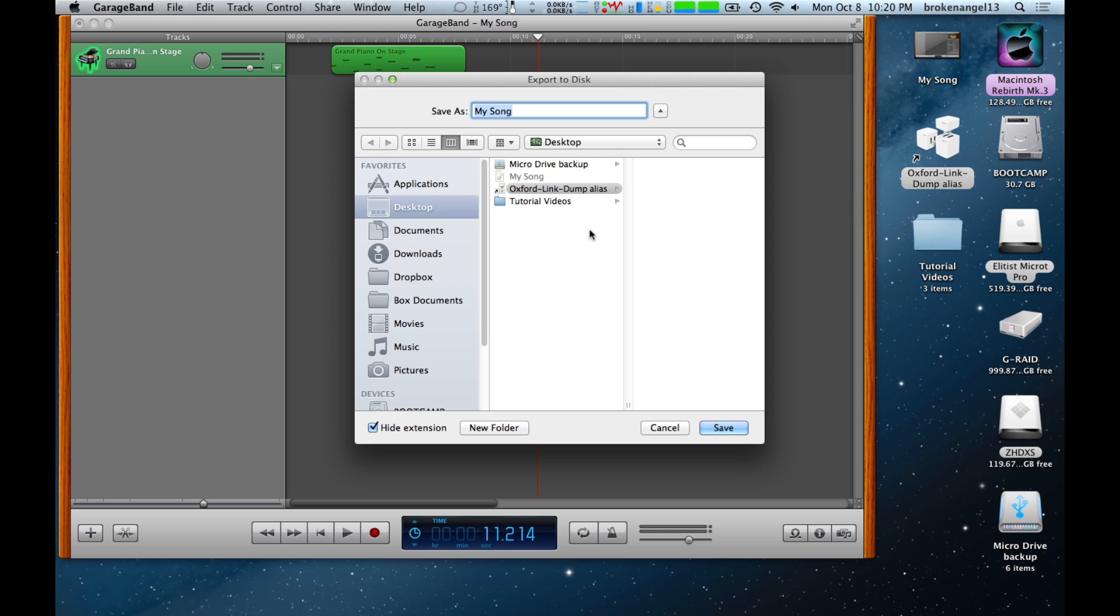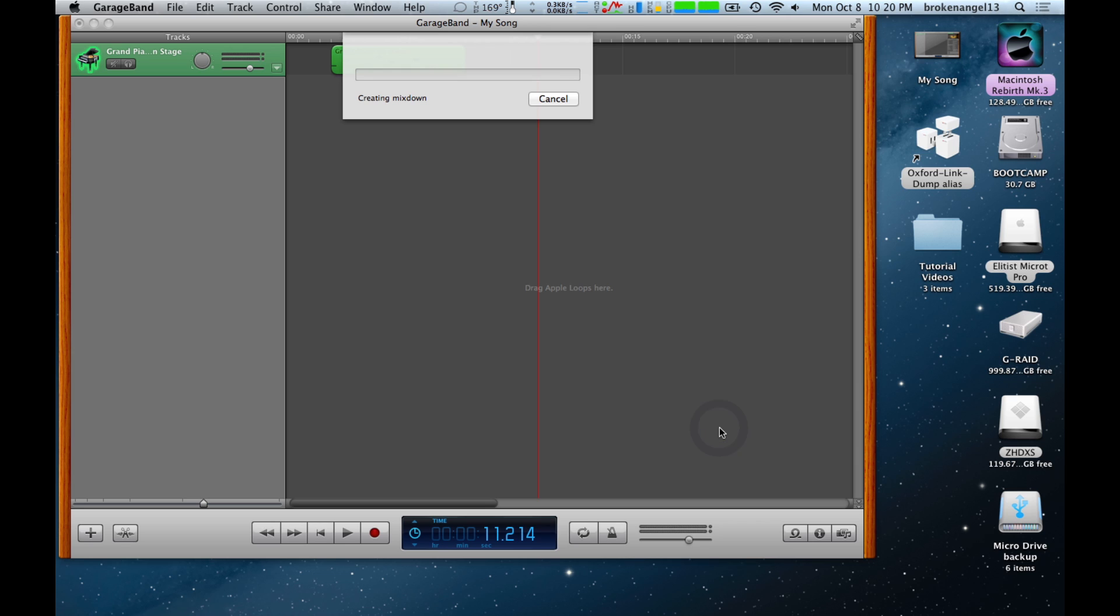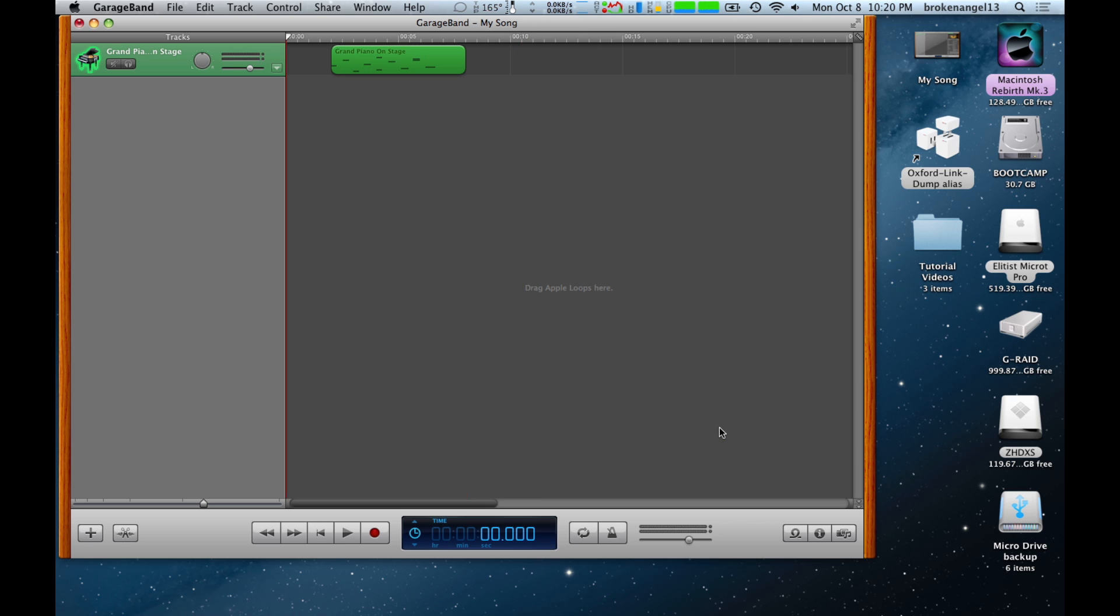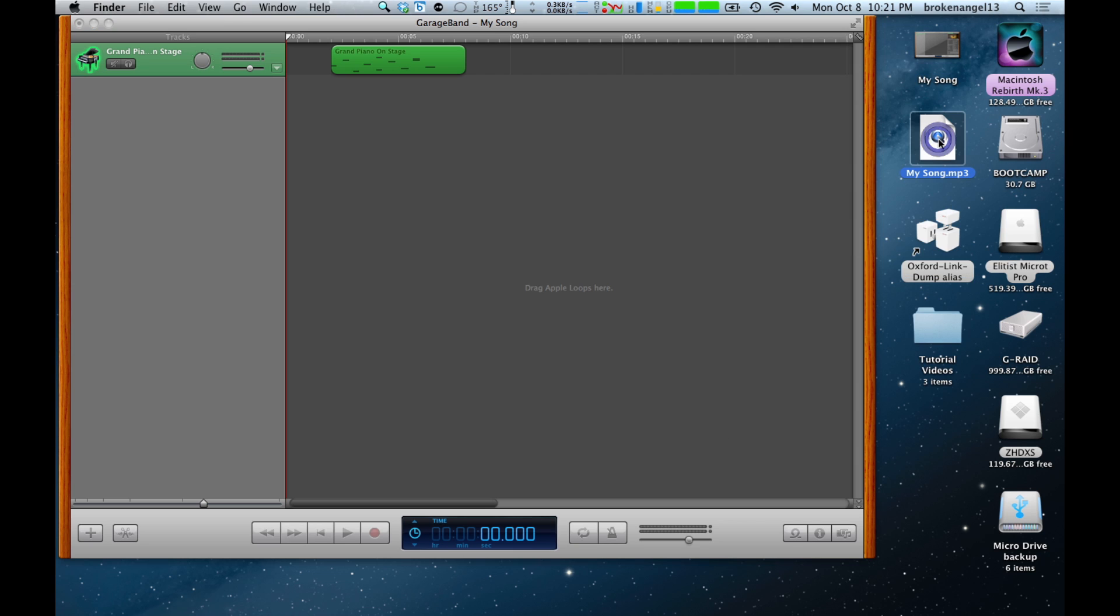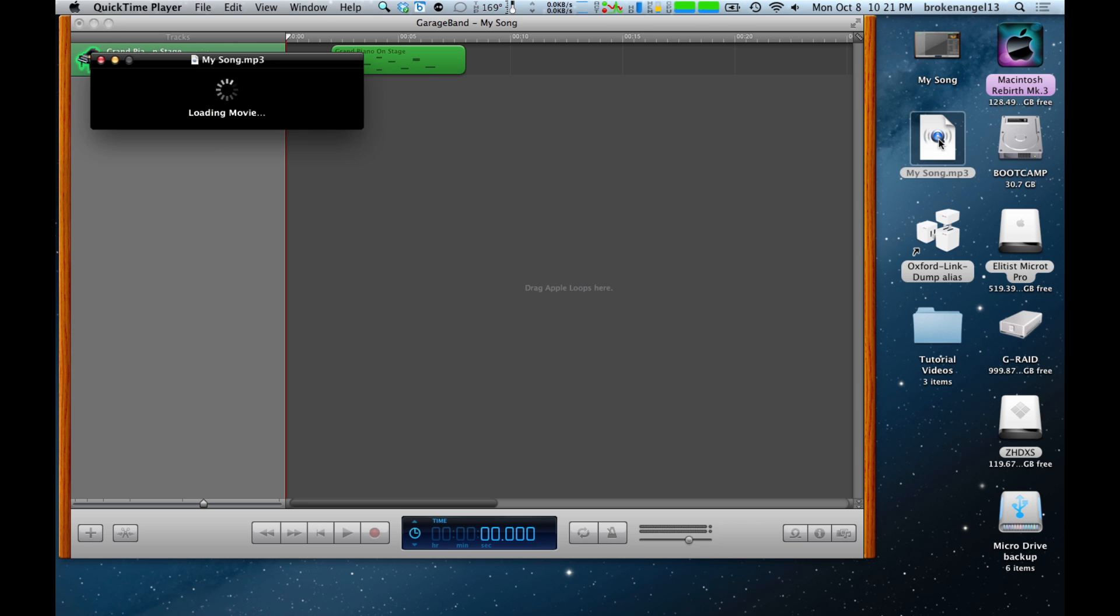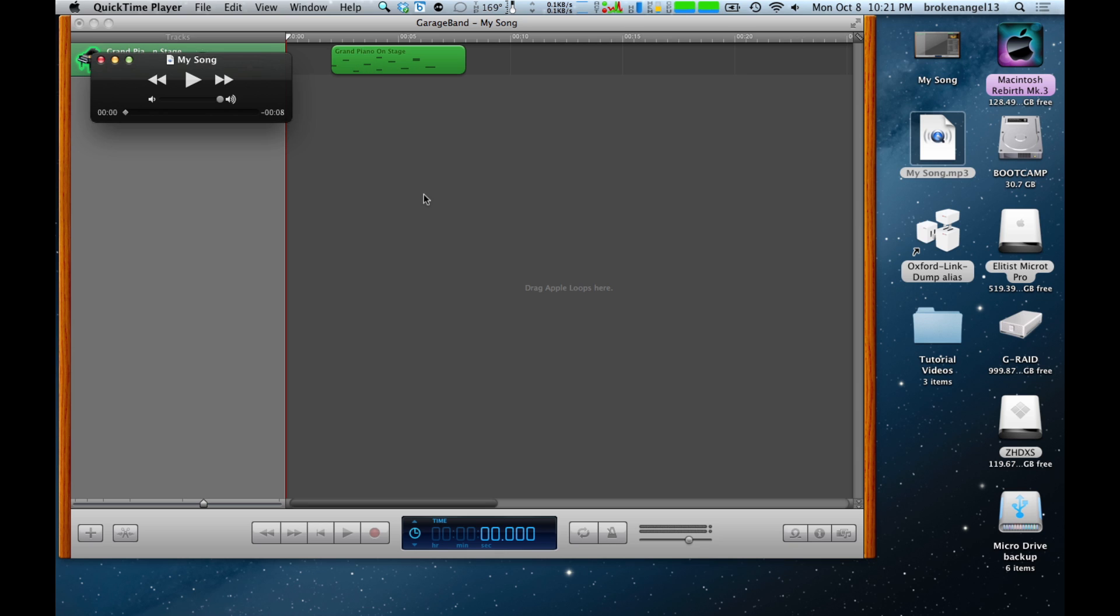Title your song and then hit Save. Notice how it popped on the desktop here. Go ahead and open it up. In this case, it's going to open up in QuickTime. Go ahead and hit Play.